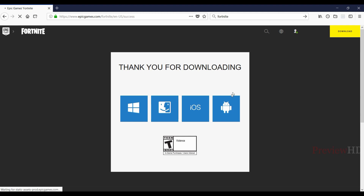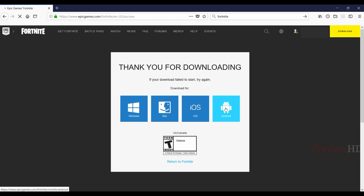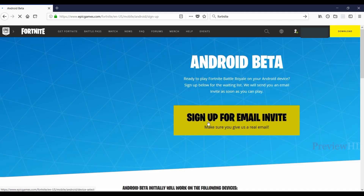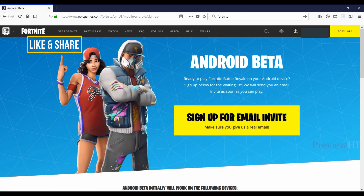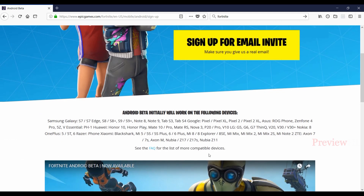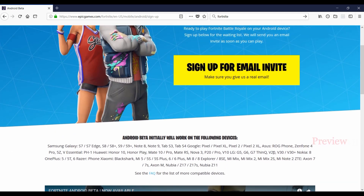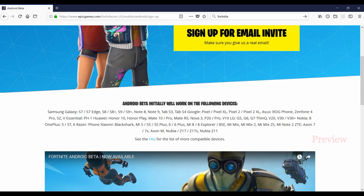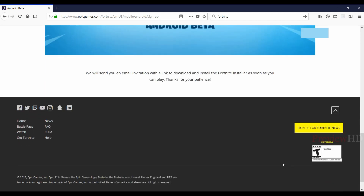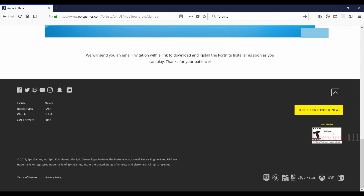If you're interested in the Android version, let's check that first. For Android, you have to sign up for an email invite. The Android beta is only available for selected mobiles — like Samsung, LG, OnePlus, Xiaomi, and other high-end mobiles. You can check if your mobile is on the list. If it's eligible, they will send an email with a link to download the Android version.